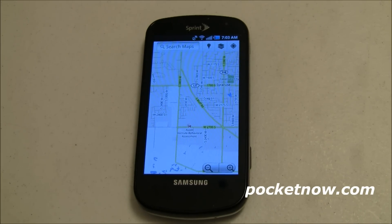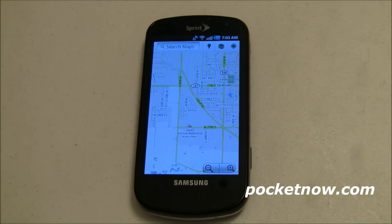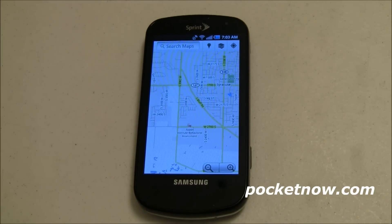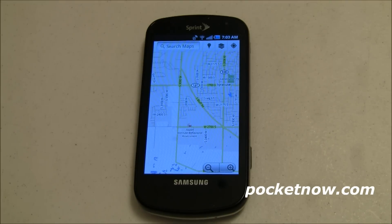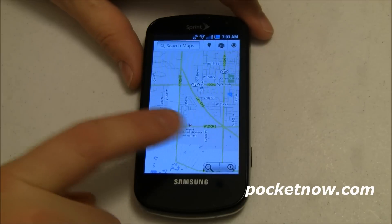So this is the Samsung Epic 4G, and I'm showing you Google Maps version 5. I don't know how long this feature has been inside Google Maps, so if you know, please let us know in the comments below. But let's just get a quick overview.